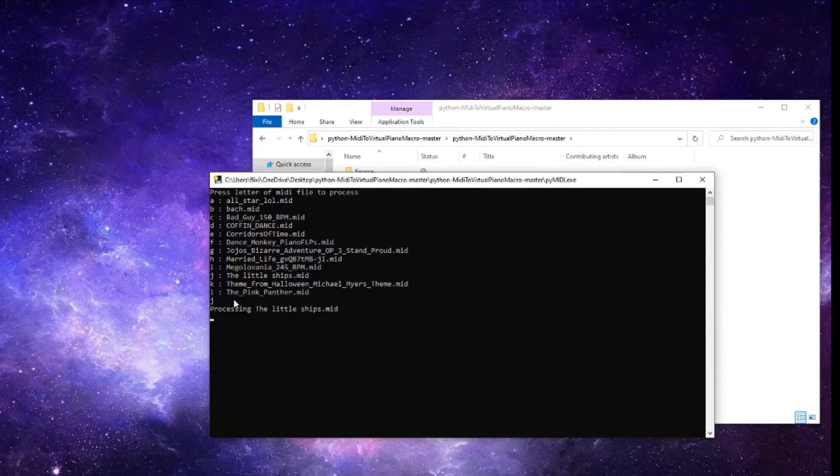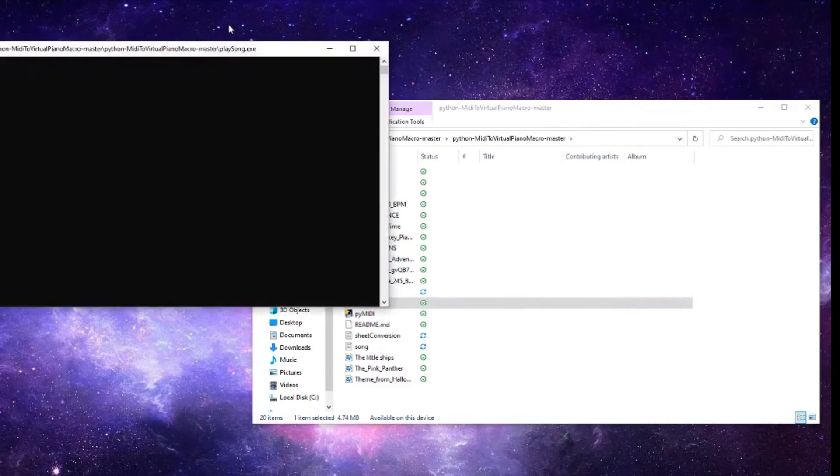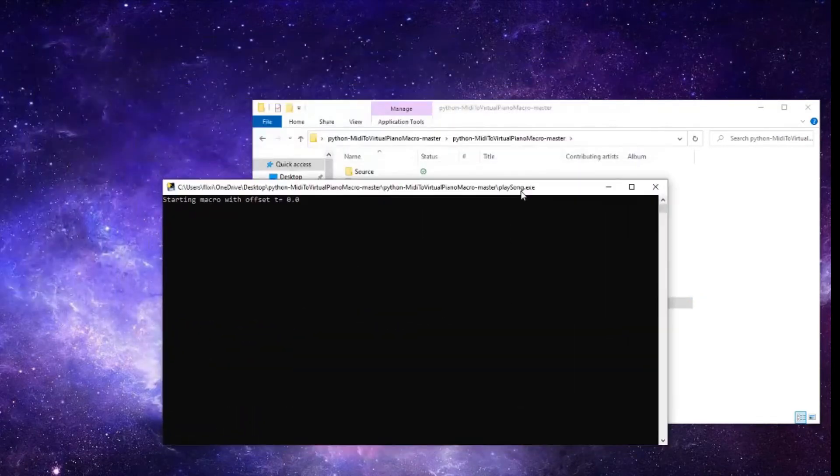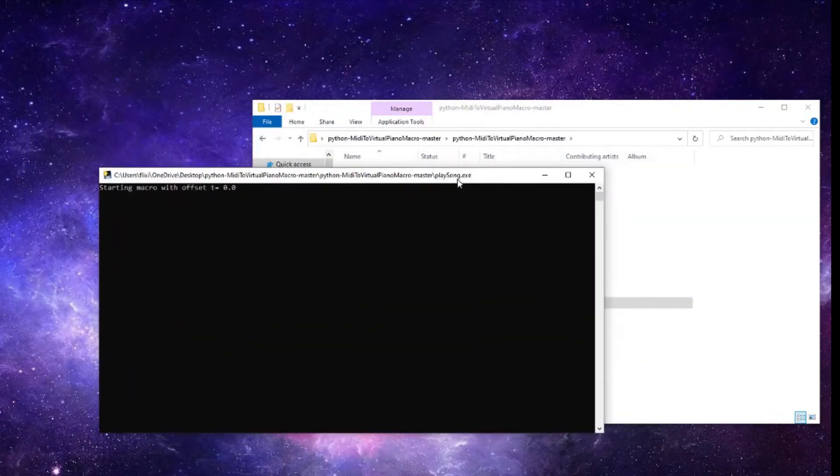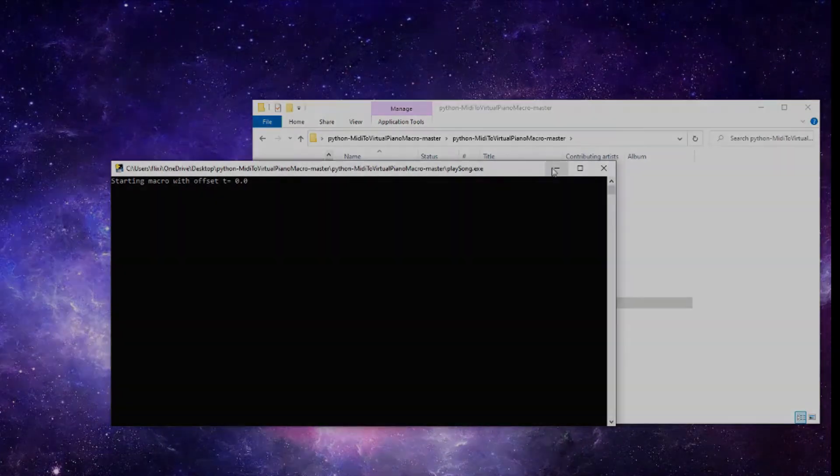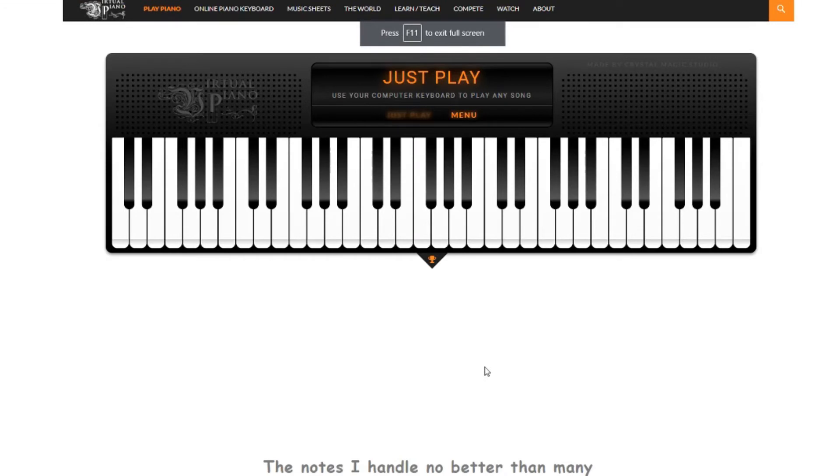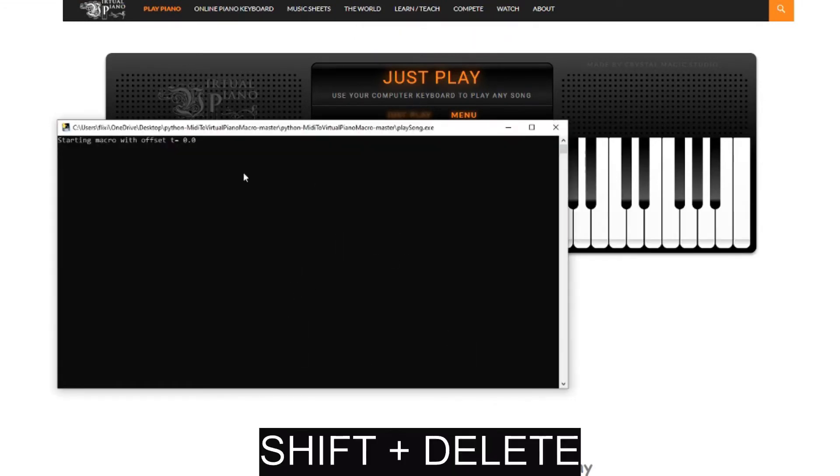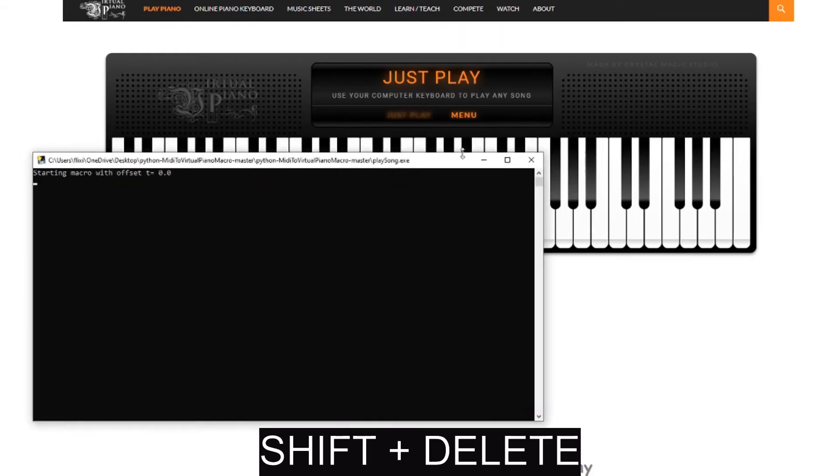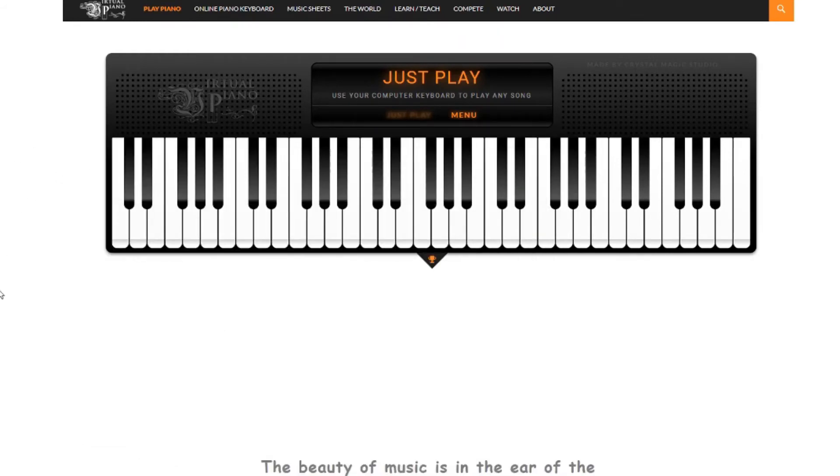And then to play that song in a virtual piano, I'm gonna have this application running and I'll show you a demonstration on how it works. So in order to play the song that I requested this script to do, you'll have to press shift and delete - those two buttons, you gotta press them at the same time, and then the song will play as follows.